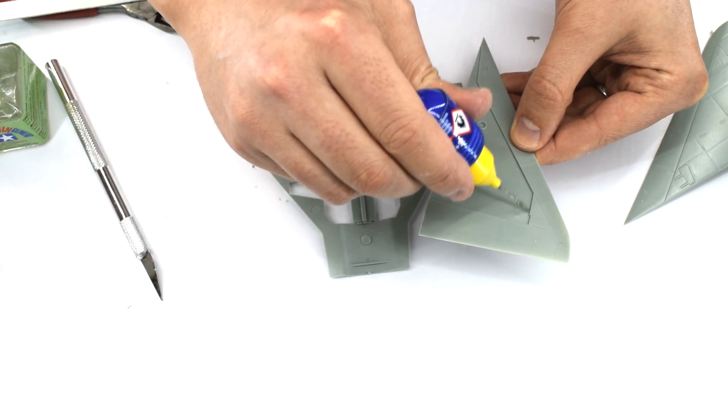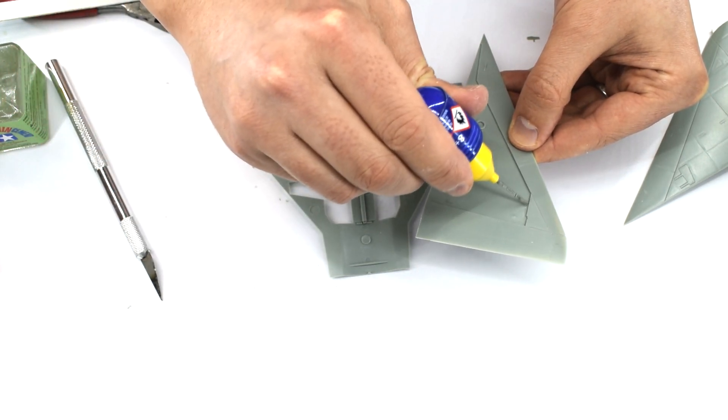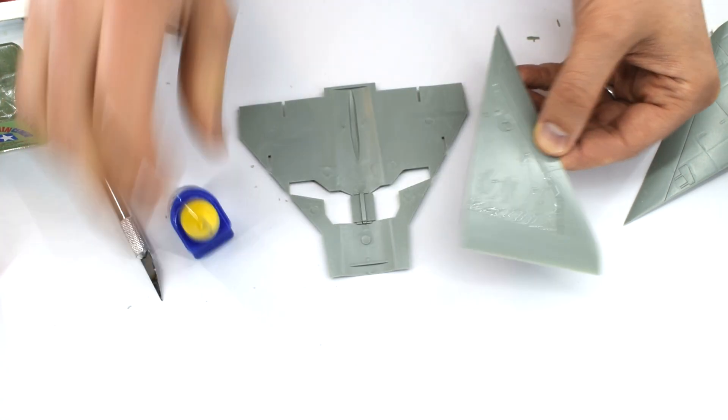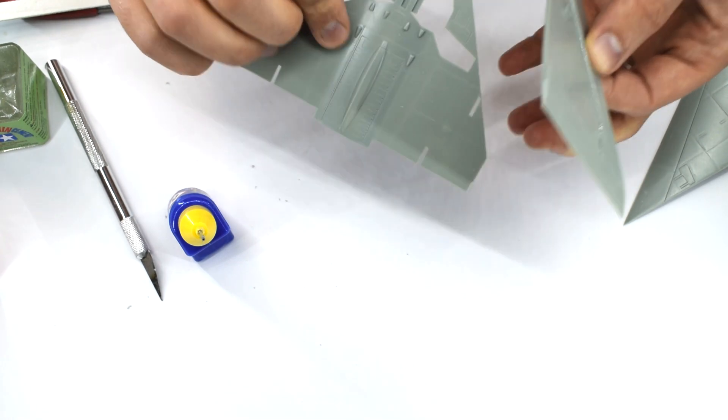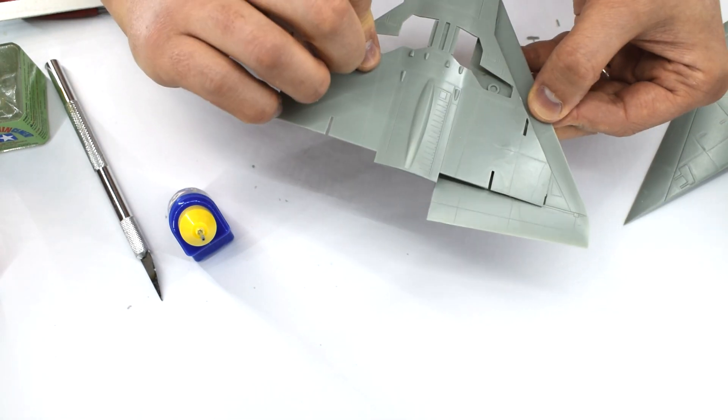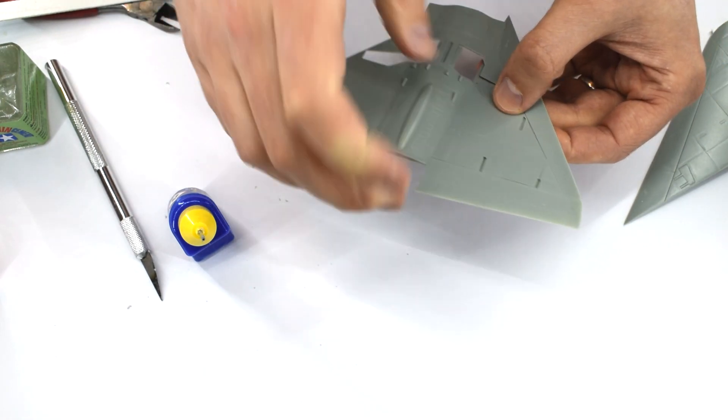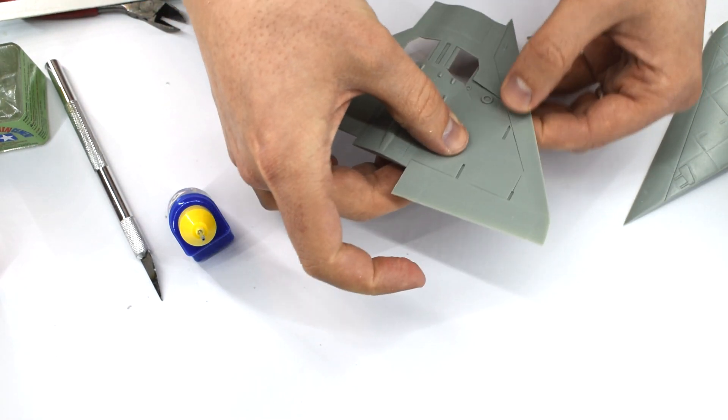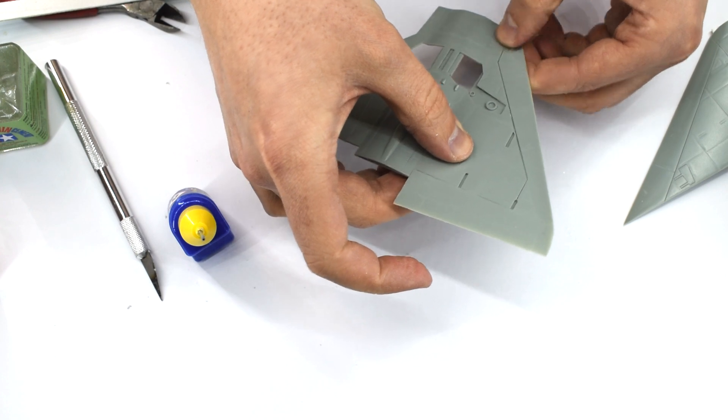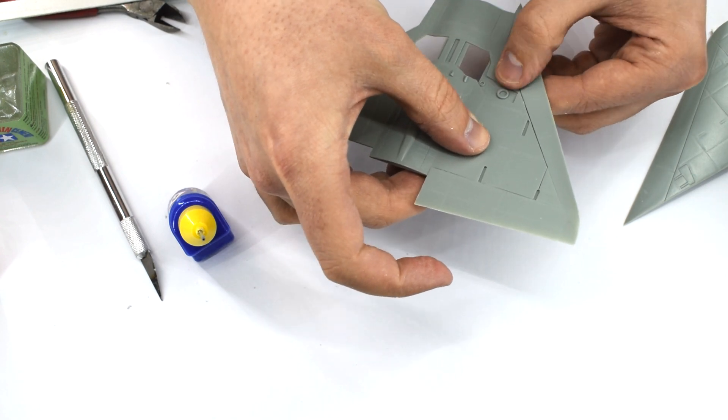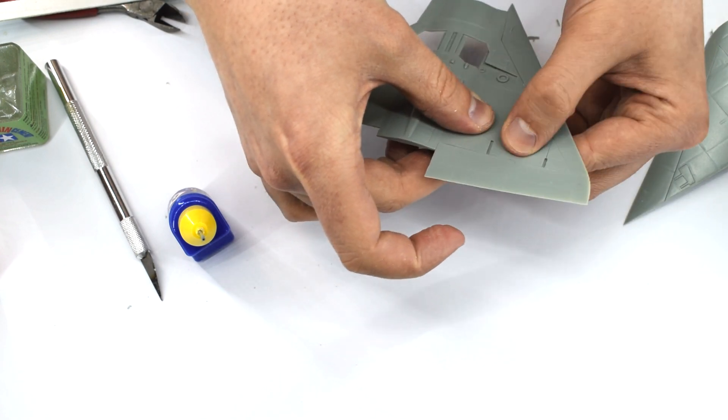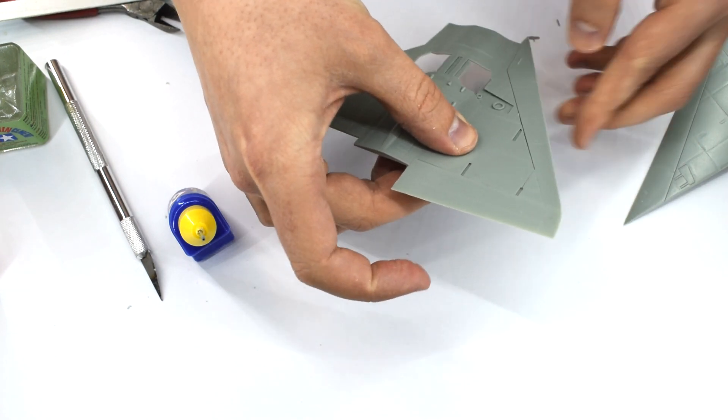The top wing surfaces are now glued into their respective positions. This is a pretty easy step, but you need to make sure they align properly and are held into place until the cement dries.